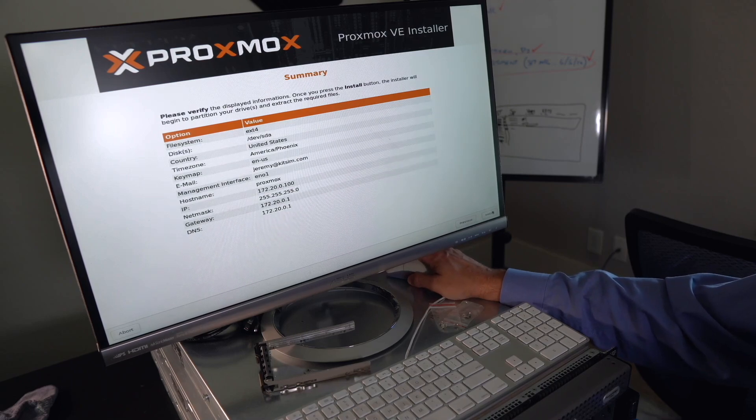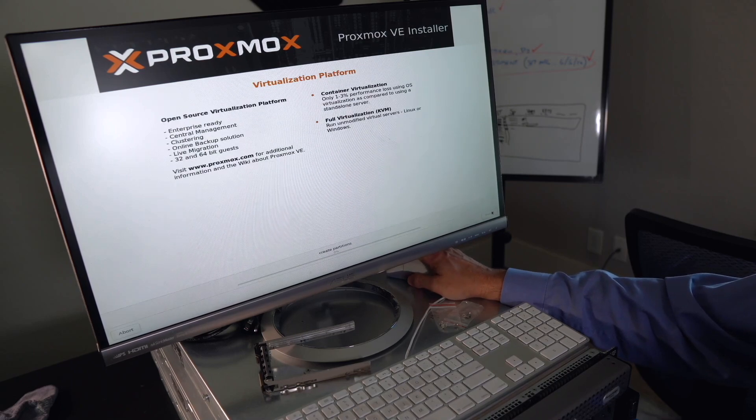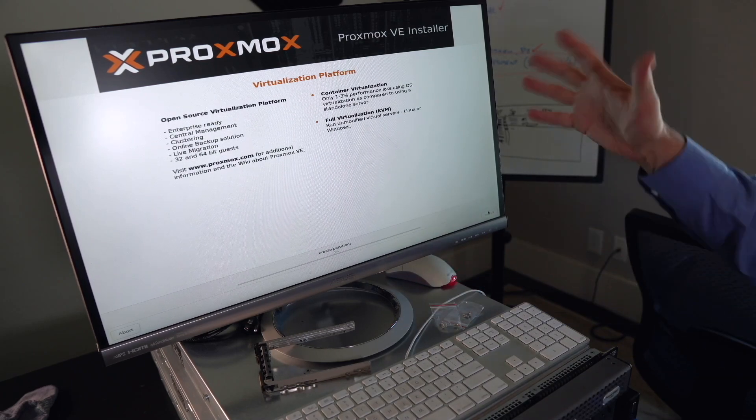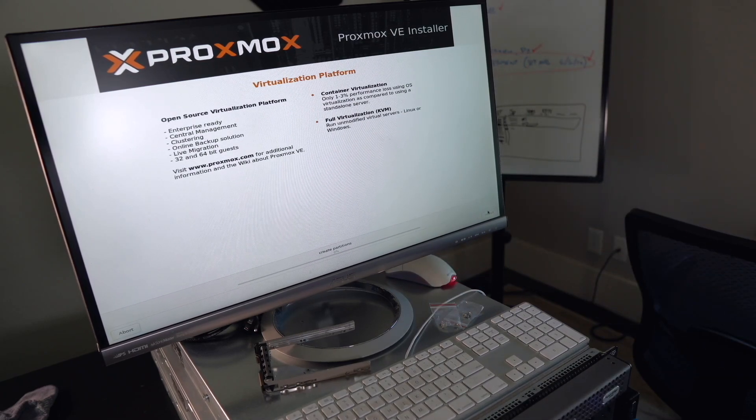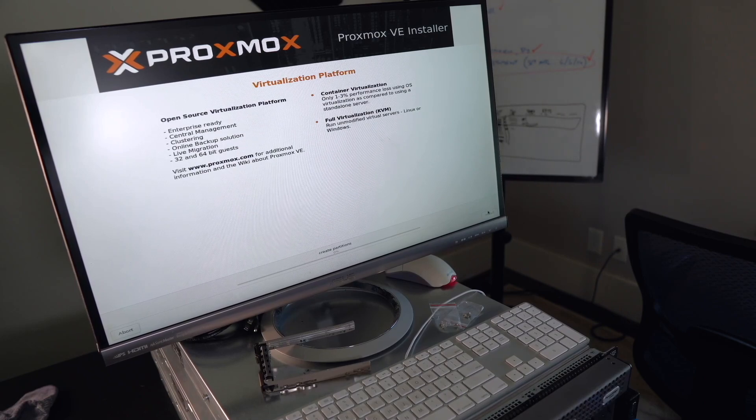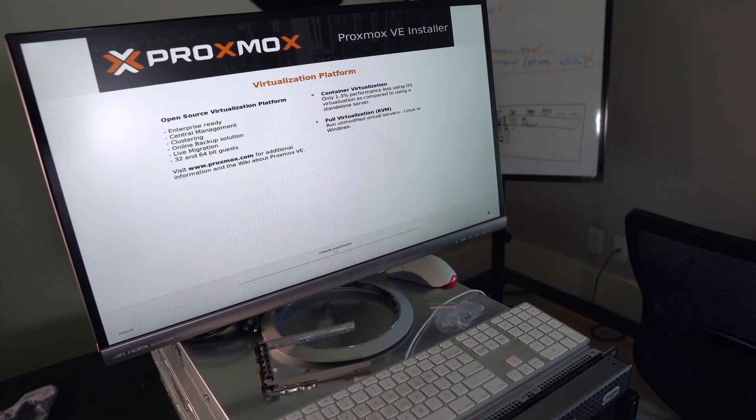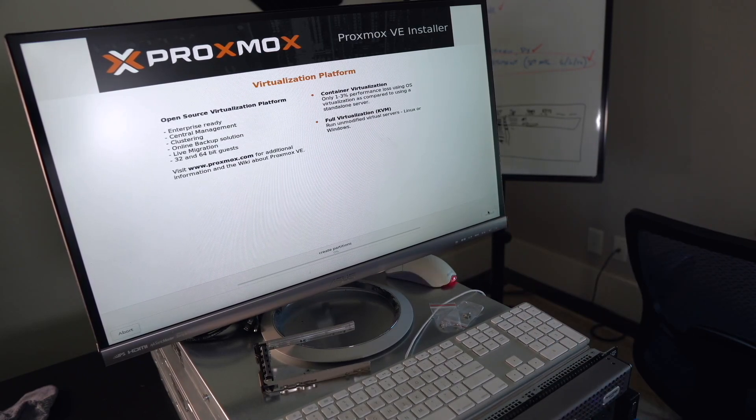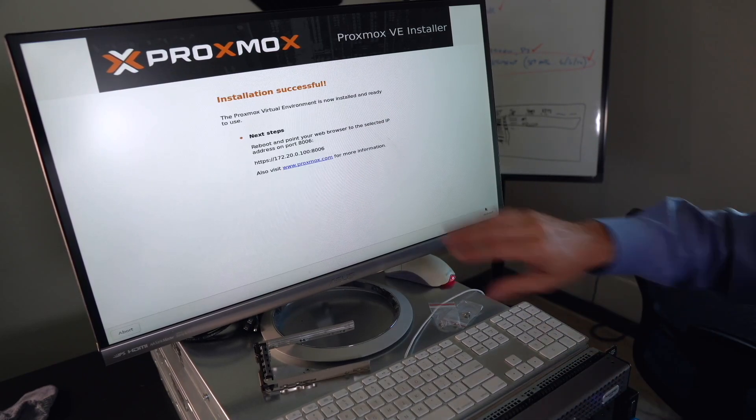And verify that it's all good. We'll hit the install. And bada bing. It's going through the installation of proxmox, creating partitions, and getting this thing ready for us to use. Alright. Look at that. We've got installation successful.